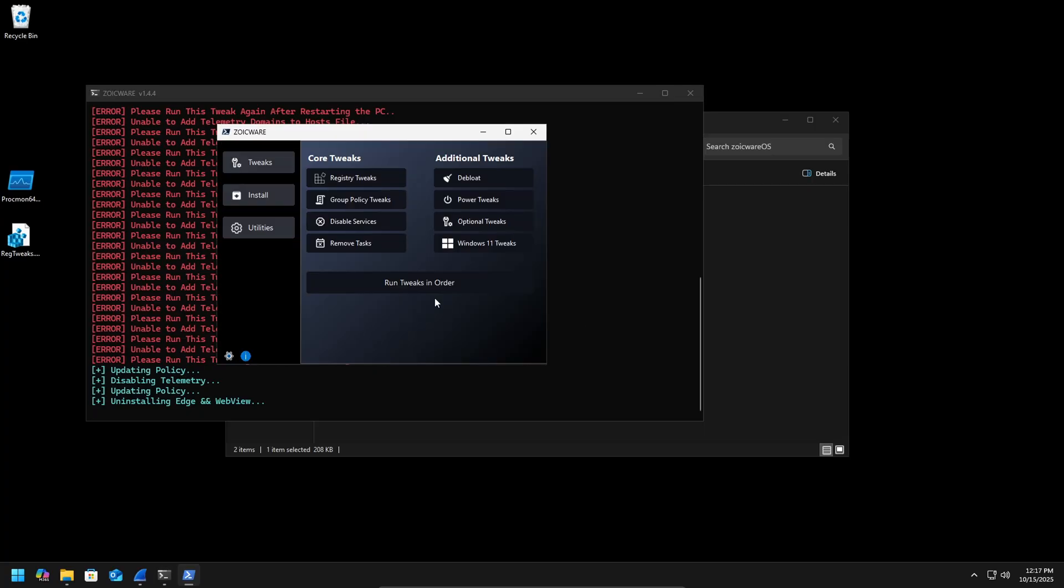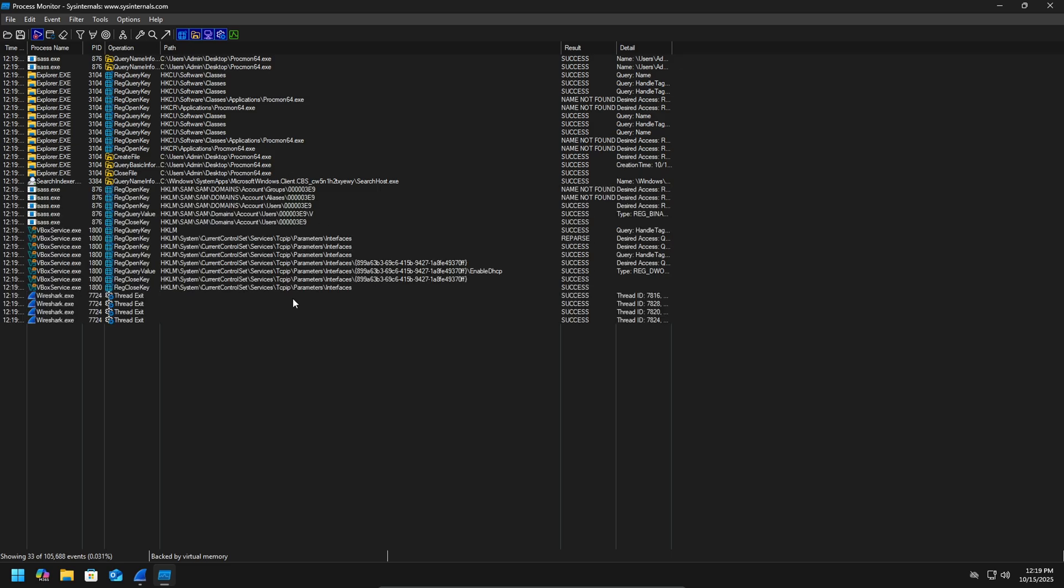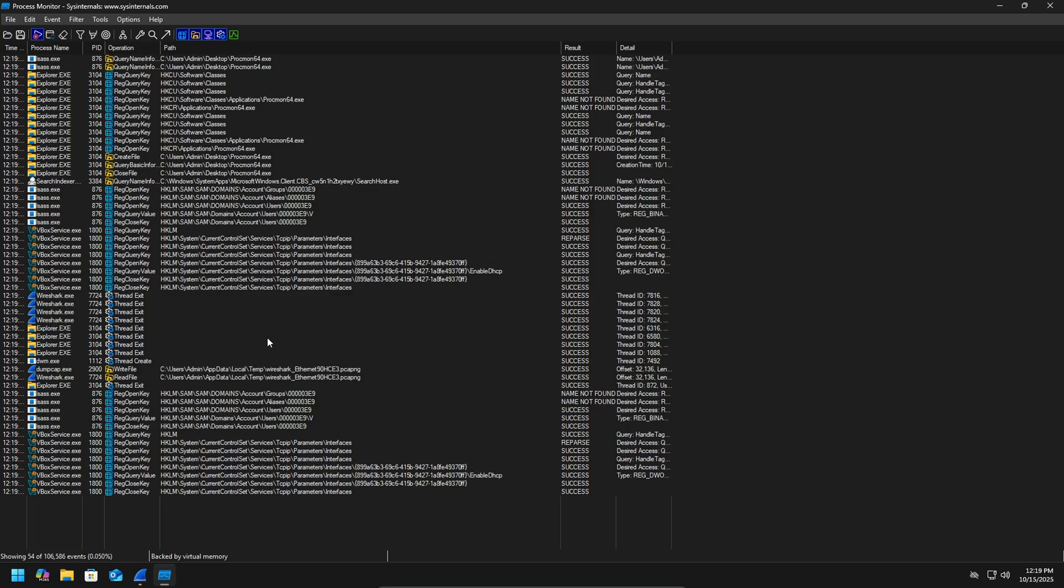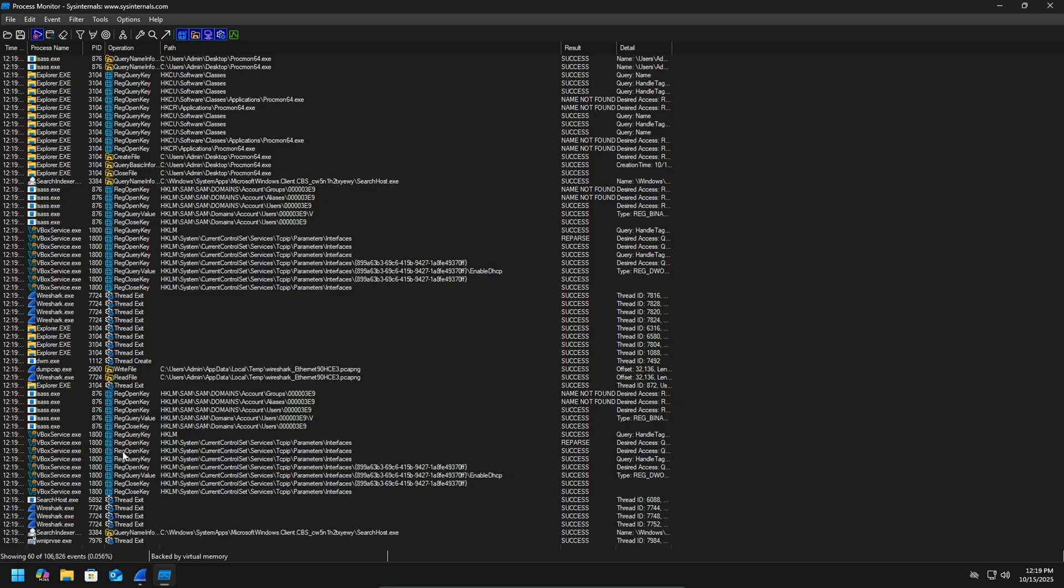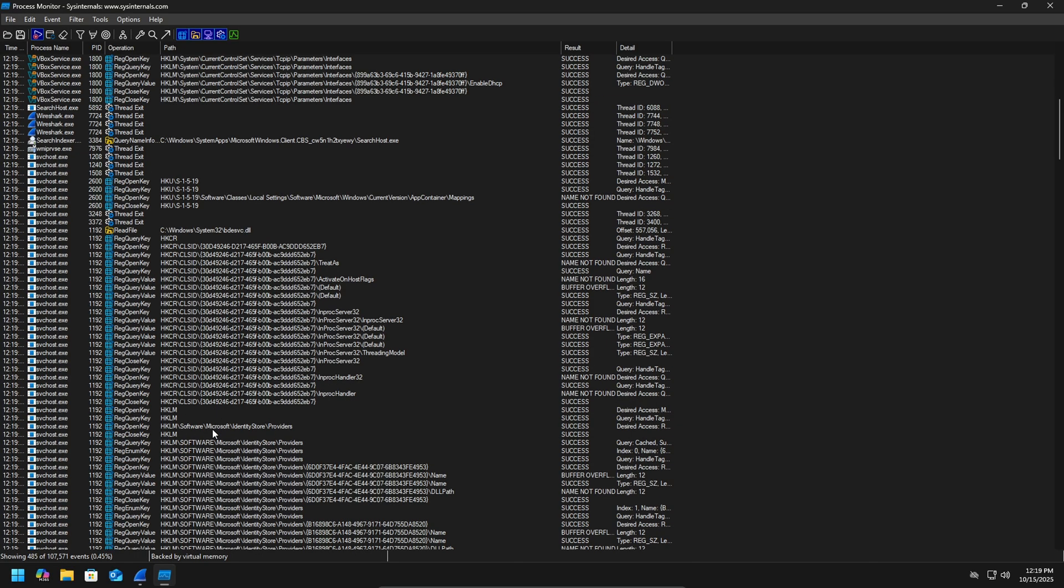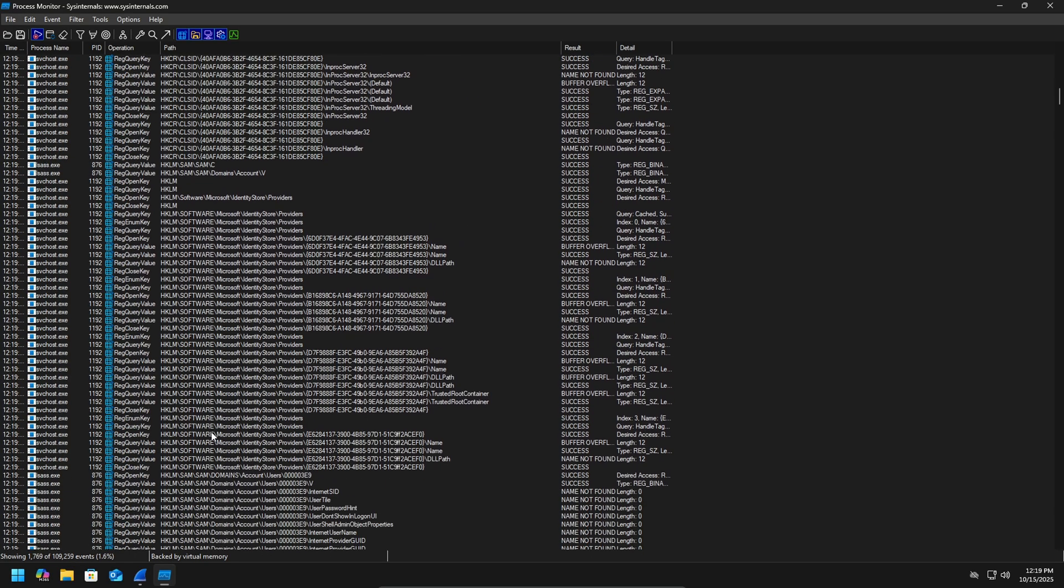So the next thing we're going to do is we're going to remove Edge. Alright. So with those done, we're going to restart and check it again. So it looks like pretty much the standard stuff. We don't have any more Defender going on. Not too much going on. Looking a lot better now.